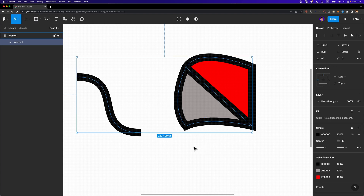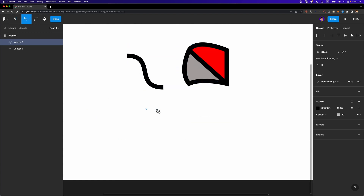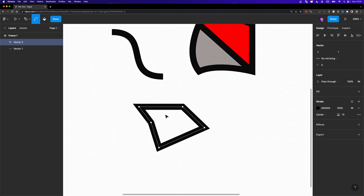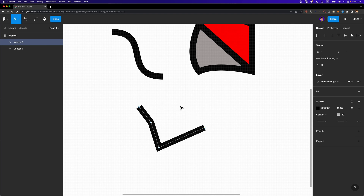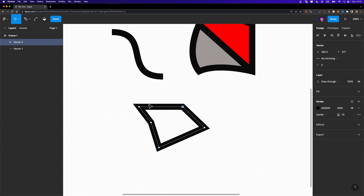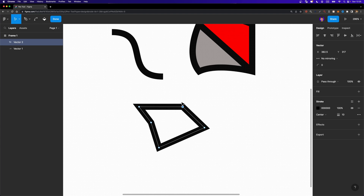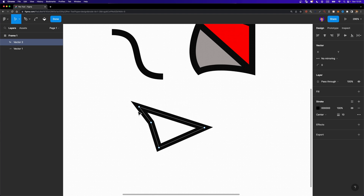Sometimes you might need to remove one of these nodes. In that case, select the move tool, select your desired point, and hit Delete on your keyboard. But when you do that, it opens the path because it removes the two connecting lines. If you don't want to open the path, select the node and hit Shift+Delete — this tries to keep the path closed and heal it.